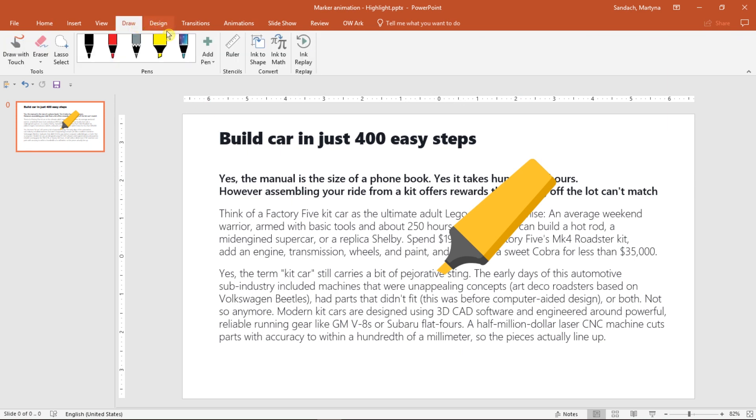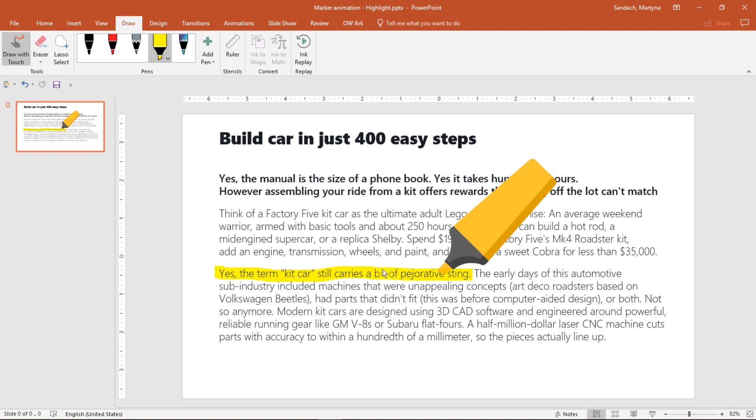Here in a pens group, you can find a highlighter. Click on it and then automatically you're in the drawing mode. So just click and drag to create a highlight on the slide. To get out from that mode, press Escape on your keyboard.